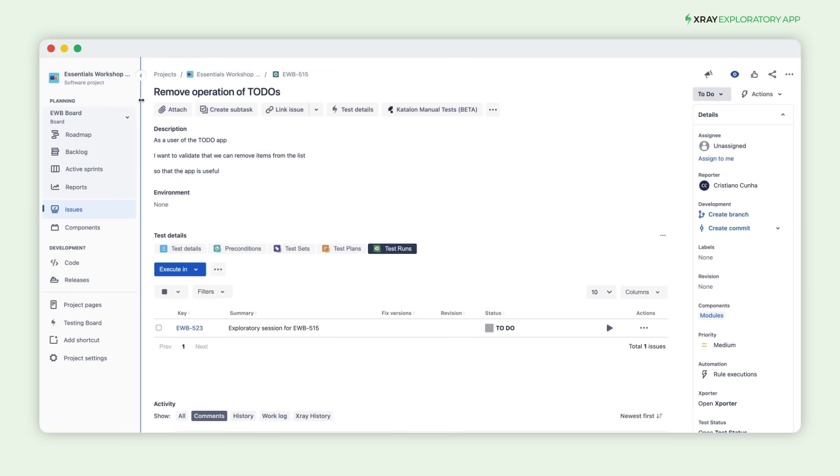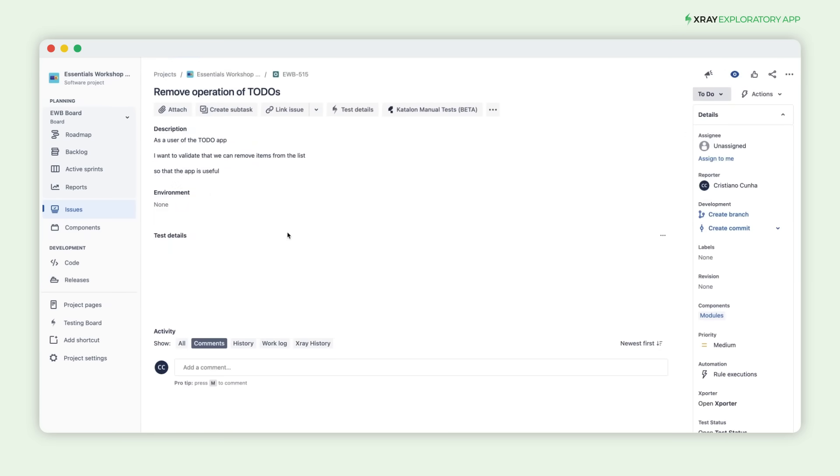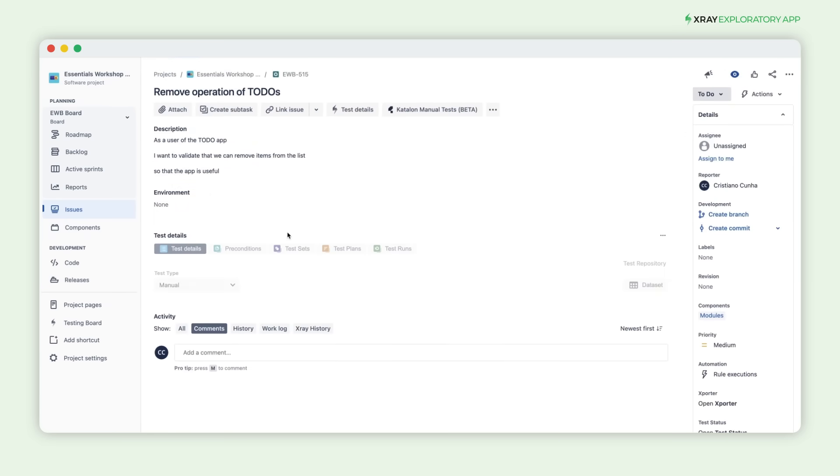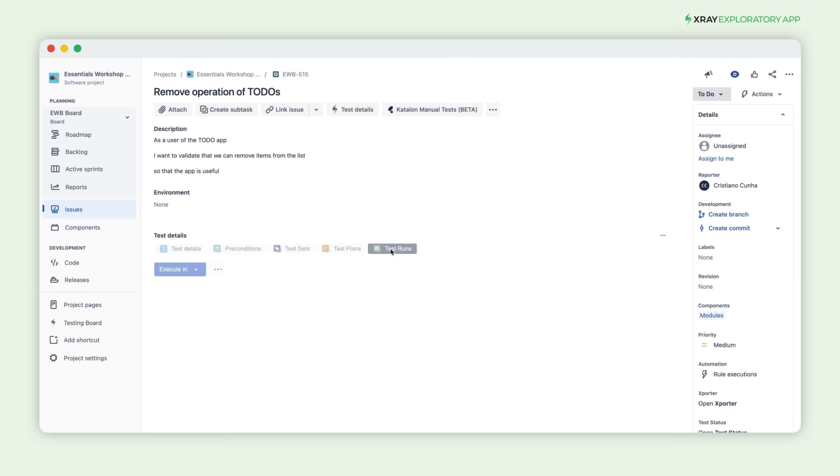Coming back to JIRA and reloading the manual test, you'll see a new test execution associated with the test, showing a successful status. To view the details of the execution, click the Details icon.